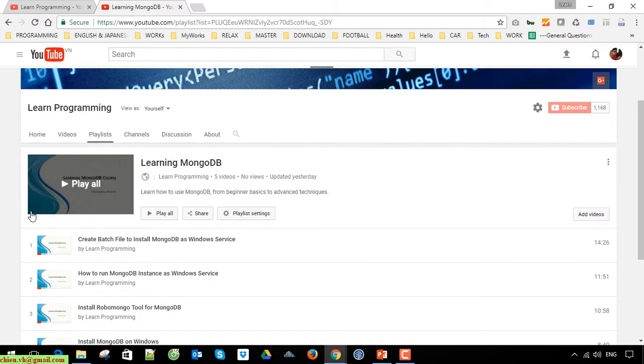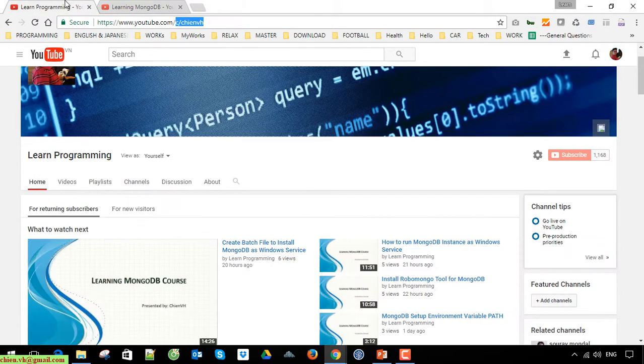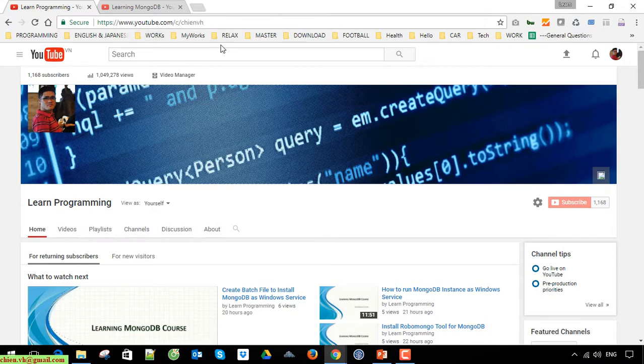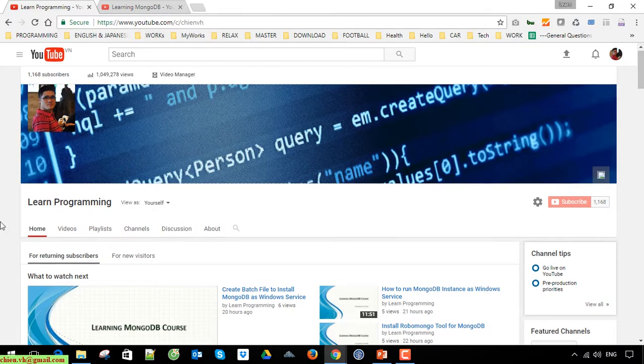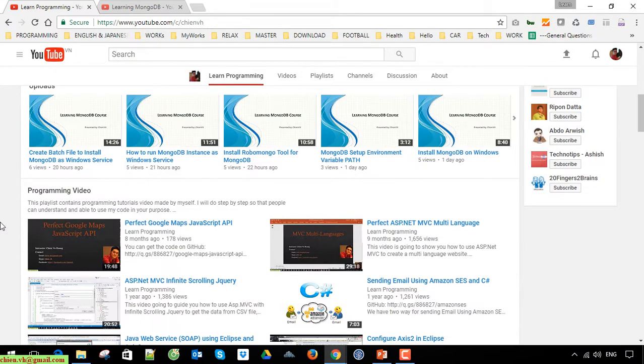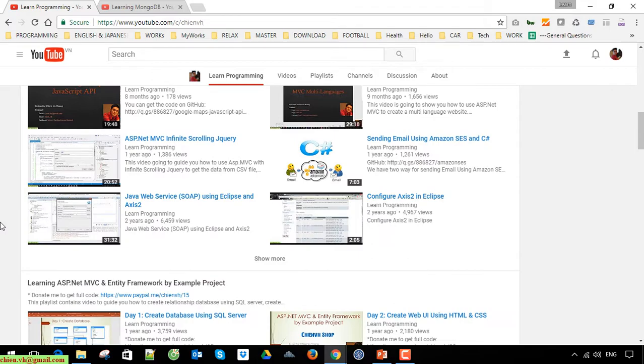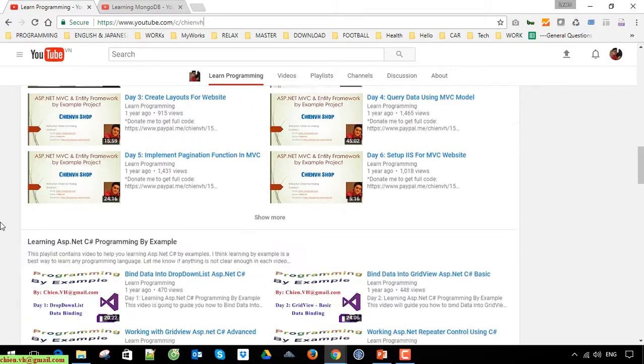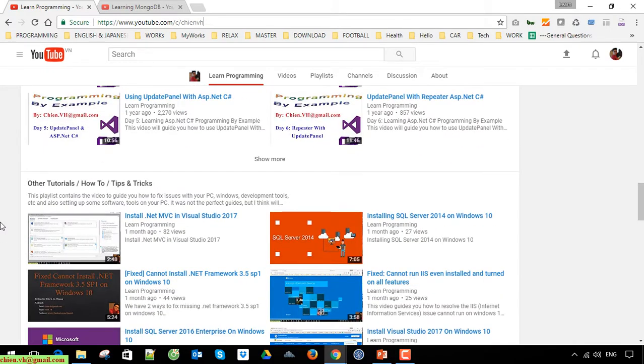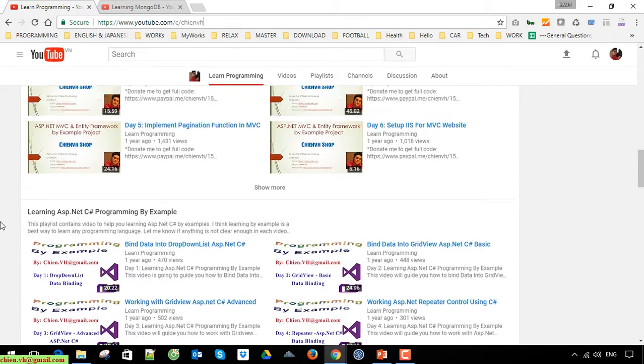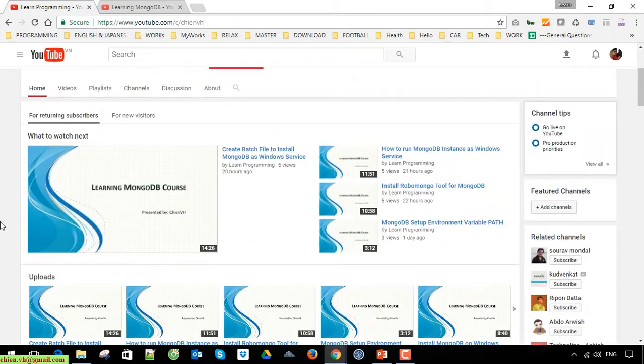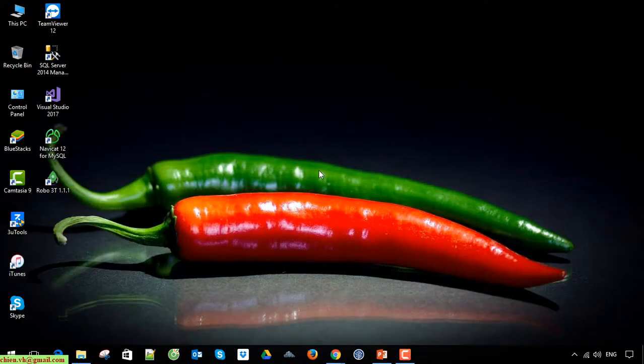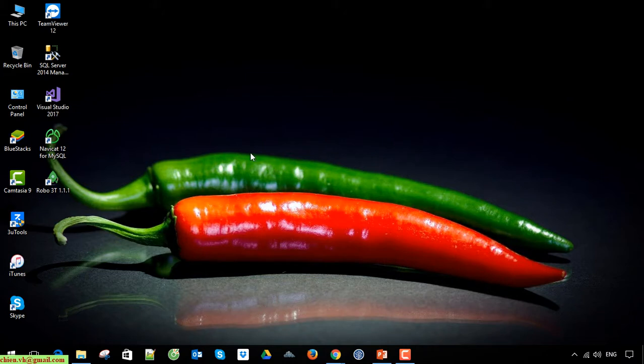My YouTube channel you can access at youtube.com. I have a lot of videos regarding learning programming languages, so I think you can find some videos helpful for you. Back to this video today.